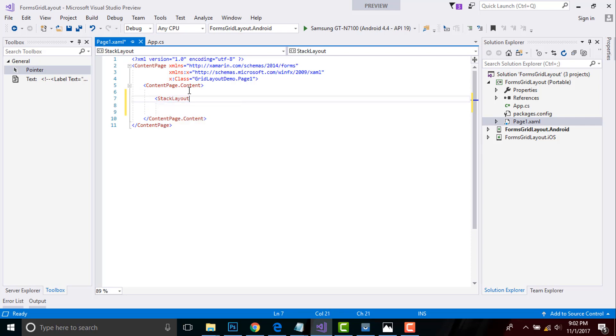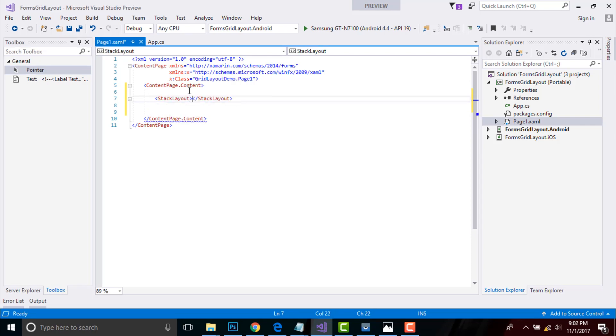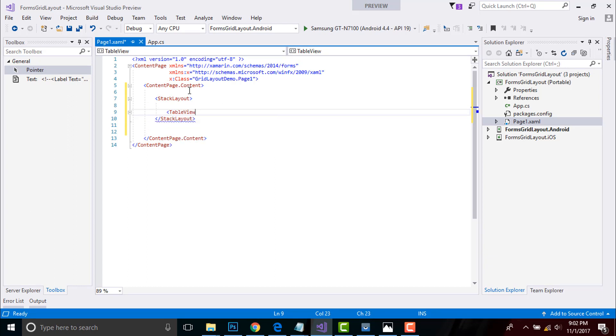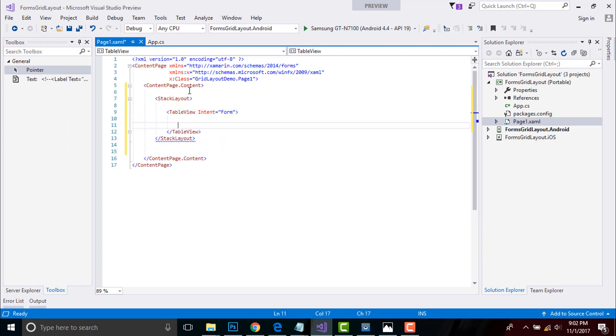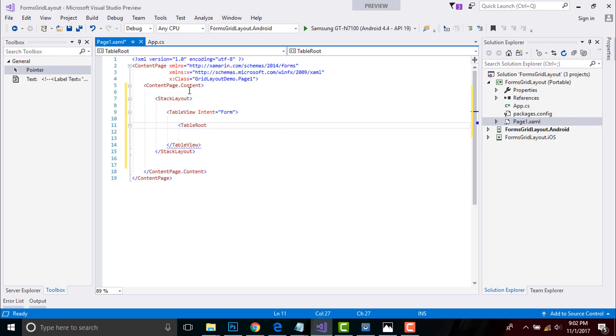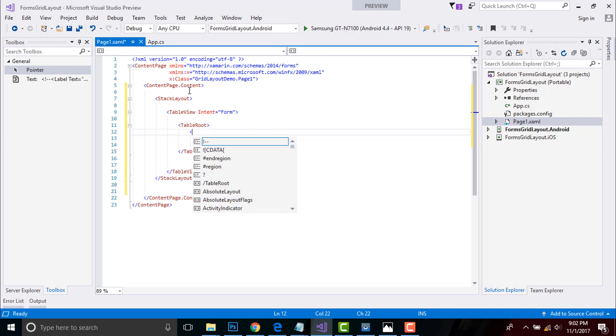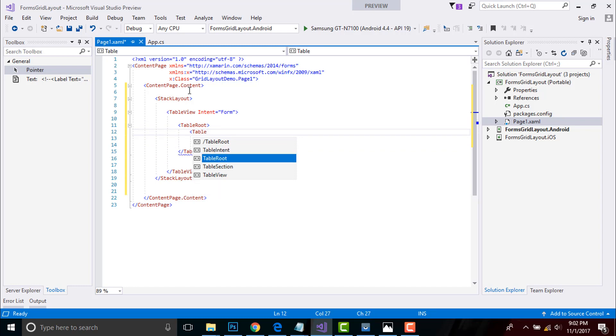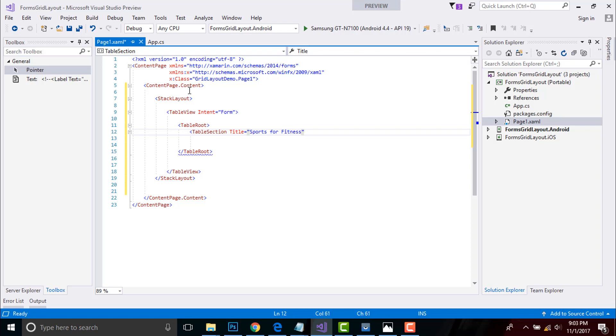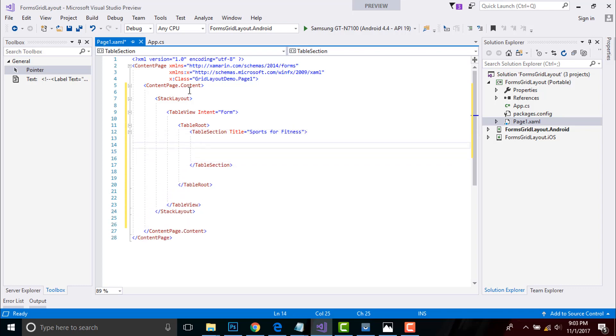Now let us close it. After that, let us create some TableView and giving Intent as another representation of forms and then TableRoot inside it. I have to represent my table selection as title Sport for Fitness. And then I have to close it.